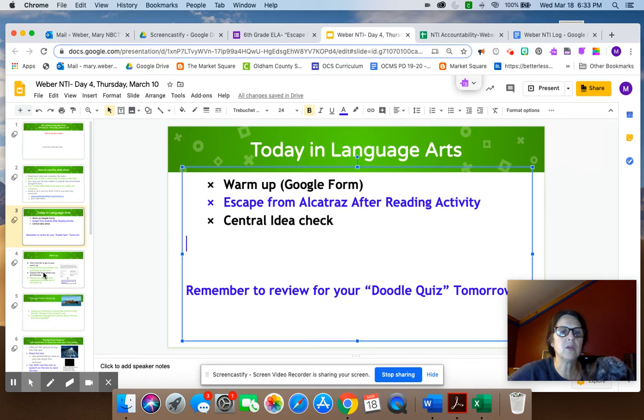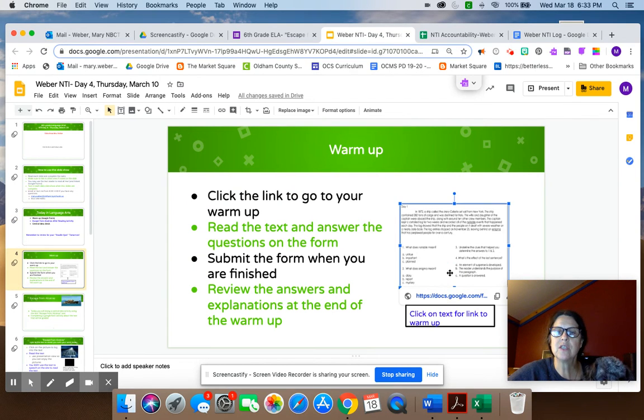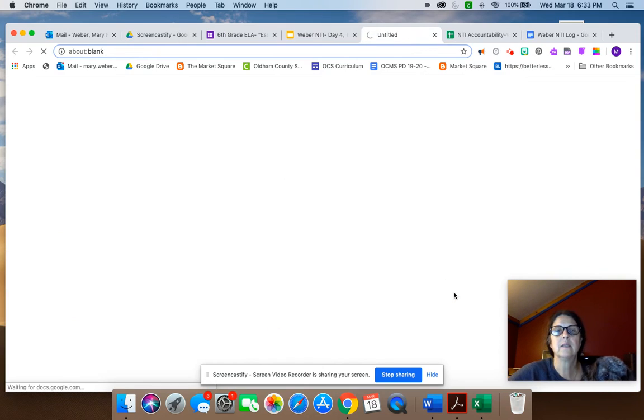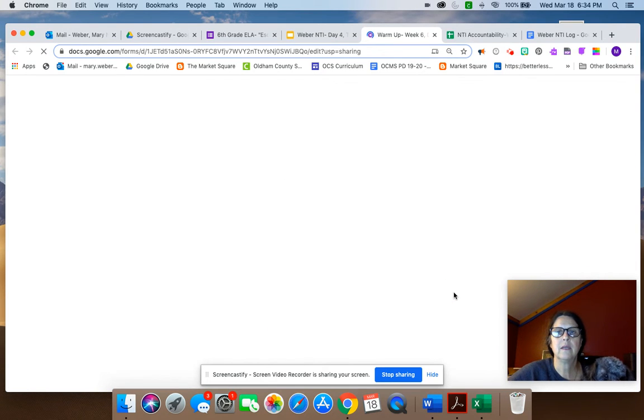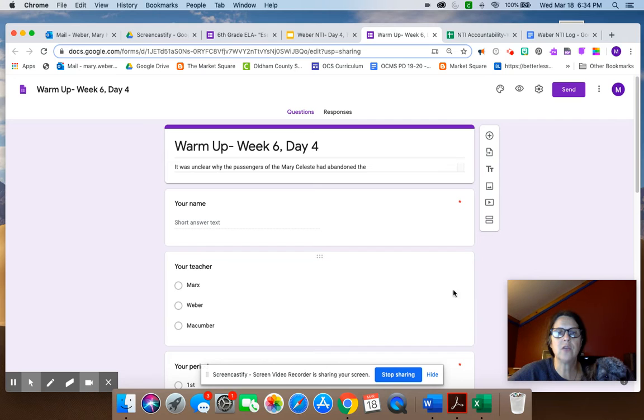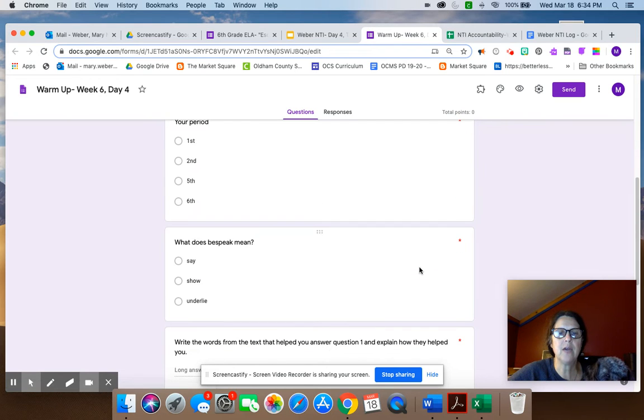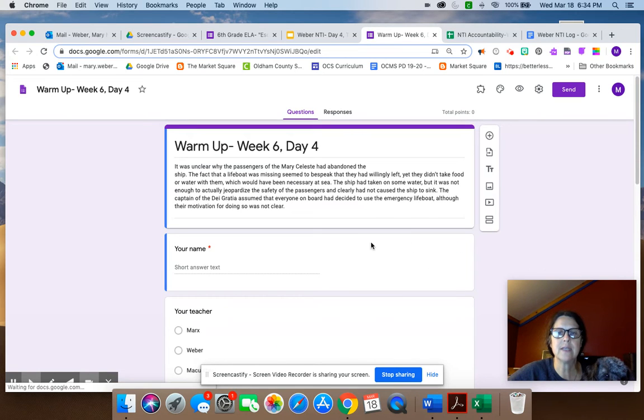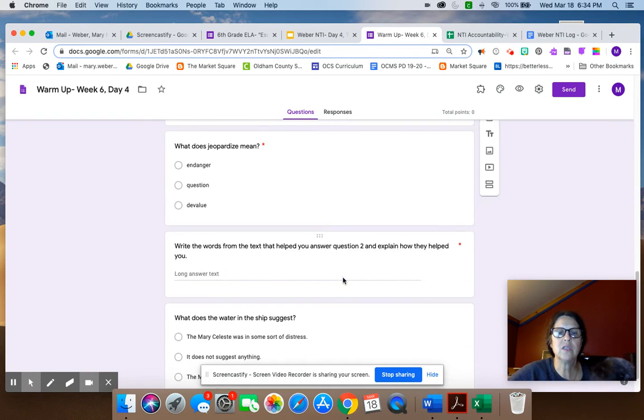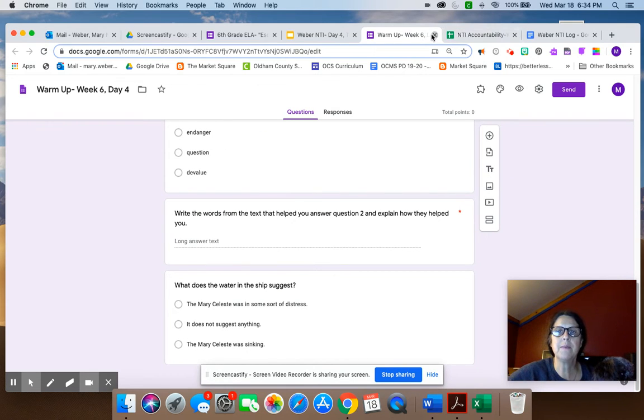We're going to start with our warm-up, same as the previous days. Just click on the link and it will take you right to the warm-up. You'll fill it out. You'll read the text. You'll answer the questions and then you'll submit when you are finished. So there's your warm-up.